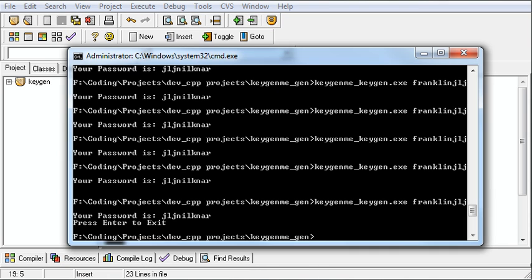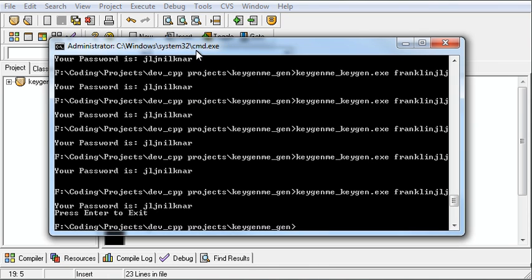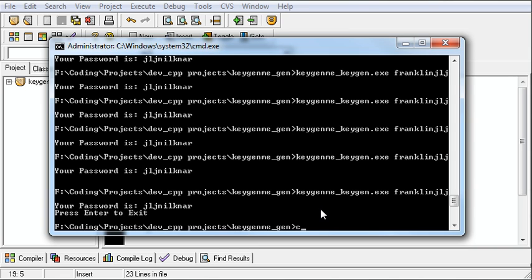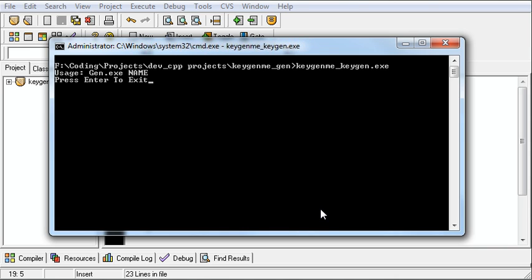Let's open up our console here. I have it open to the place already. I was doing some testing earlier. And let's first run it without a name. And it'll say "usage: gen.exe name". Press enter to exit.